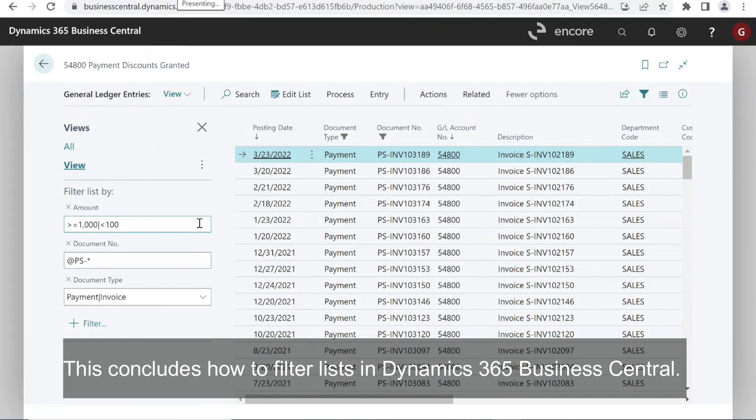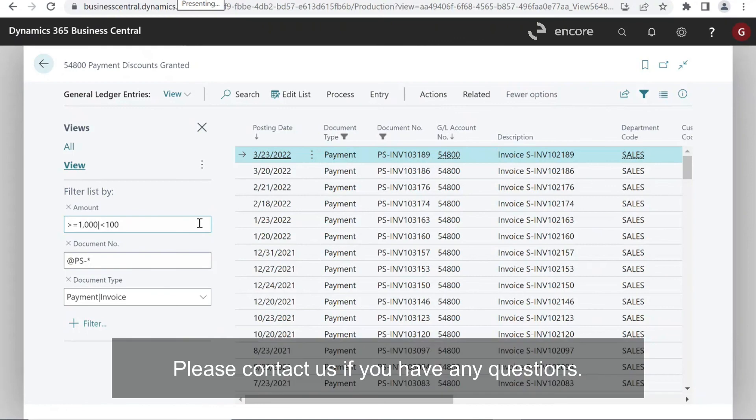This concludes how to filter lists in Dynamics 365 Business Central. Please contact us if you have any questions.